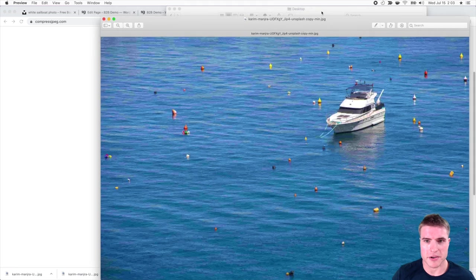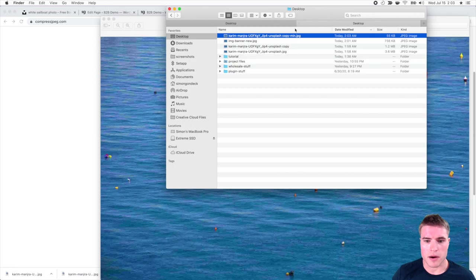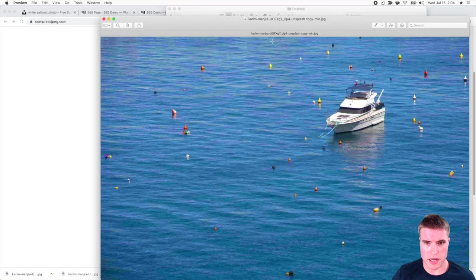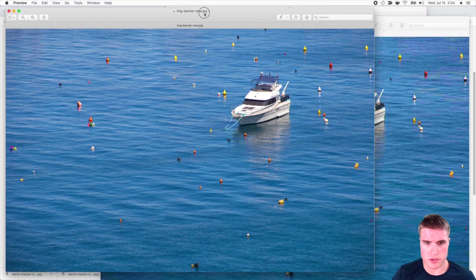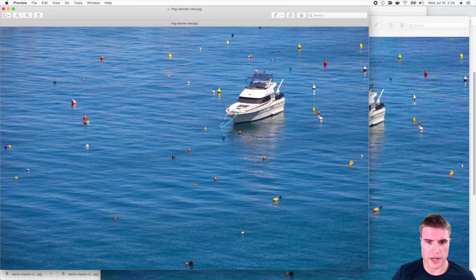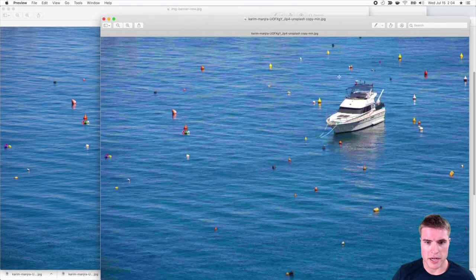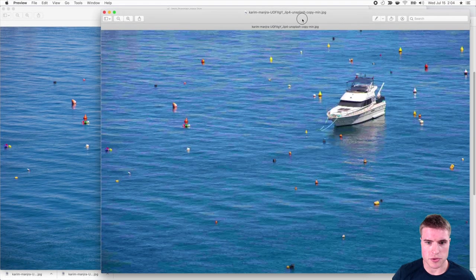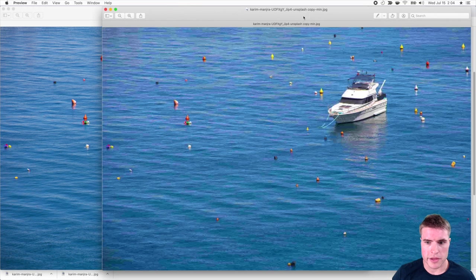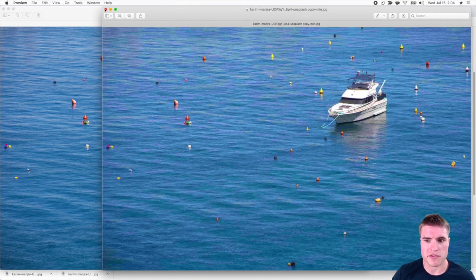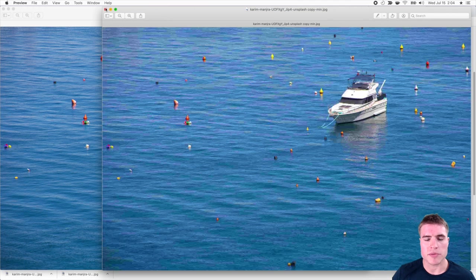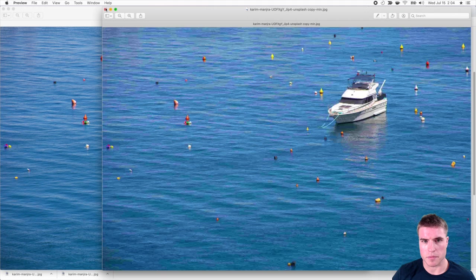I don't know how good of quality your YouTube video is on. But if I go to the one I just uploaded and I compared to 10% quality, it looks pretty shabby, right? We wouldn't want to use this photo.